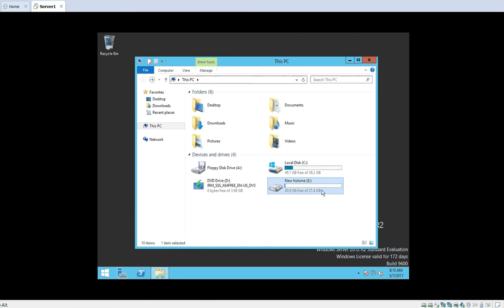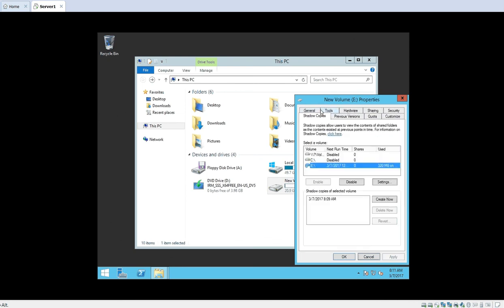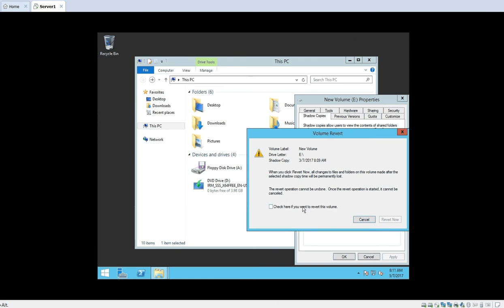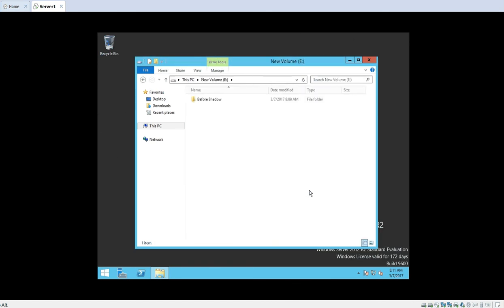We will now see what actually happens. I will right-click the drive, go to Properties again, and click on Shadow Copies. I will select the shadow copy which I created — you can see a button called Revert. I want to revert to this shadow copy, so I will click Revert. It will ask if you want to revert this volume — check the confirmation and click Revert Now. The volume shadow copy is now reverted, meaning we have gone back to the same condition. Double-click the drive and you can see only one folder inside that volume — Before Shadow — and the After Shadow folder which we created after the snapshot is no longer there.